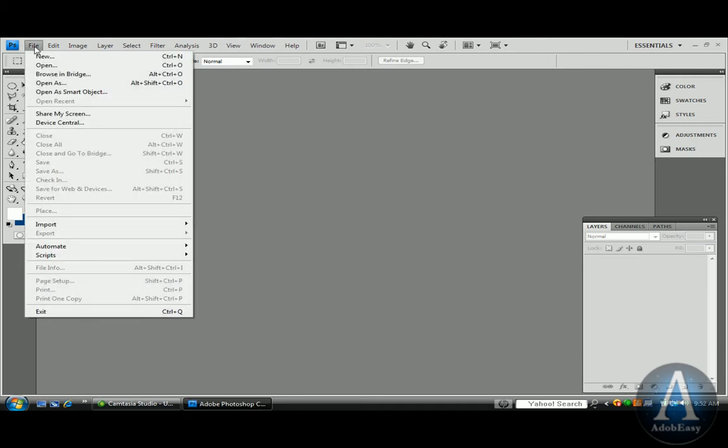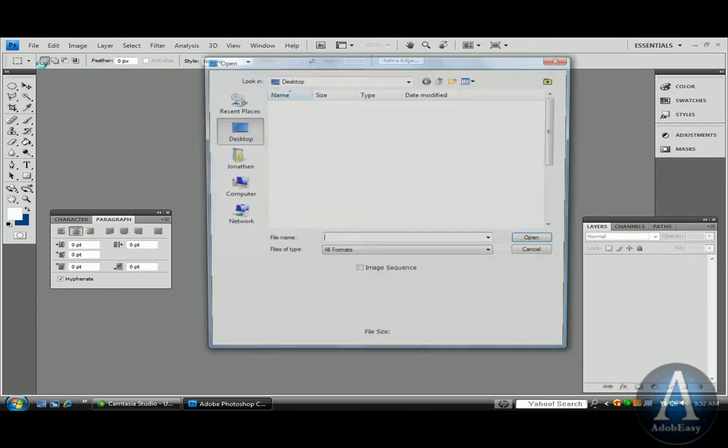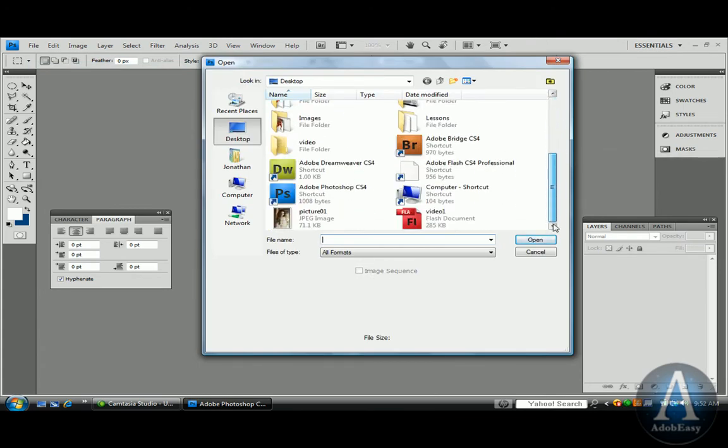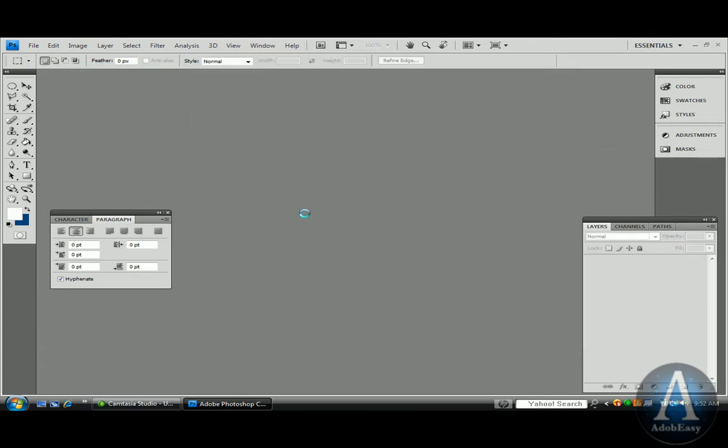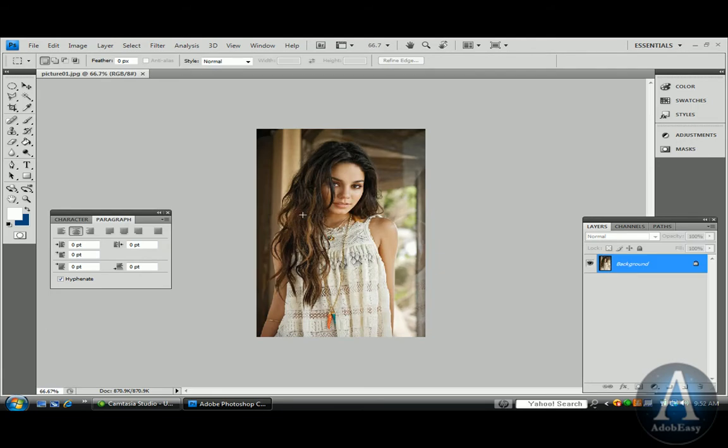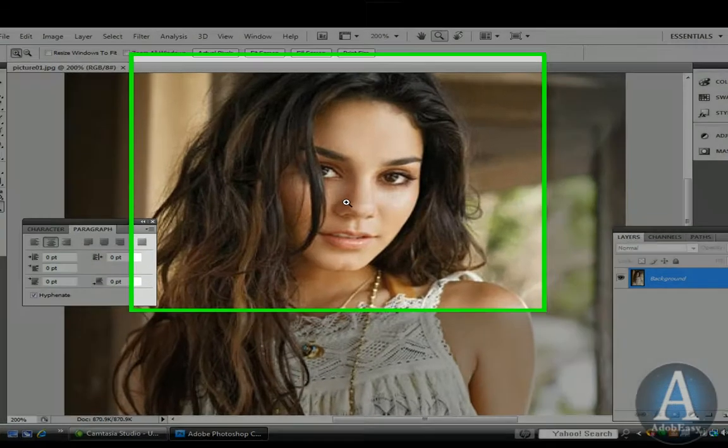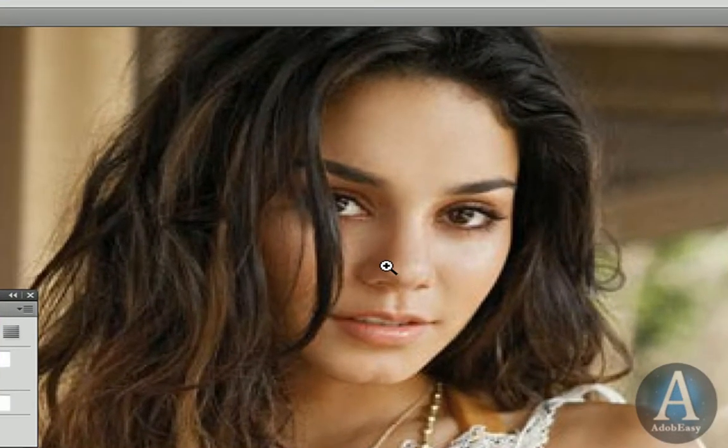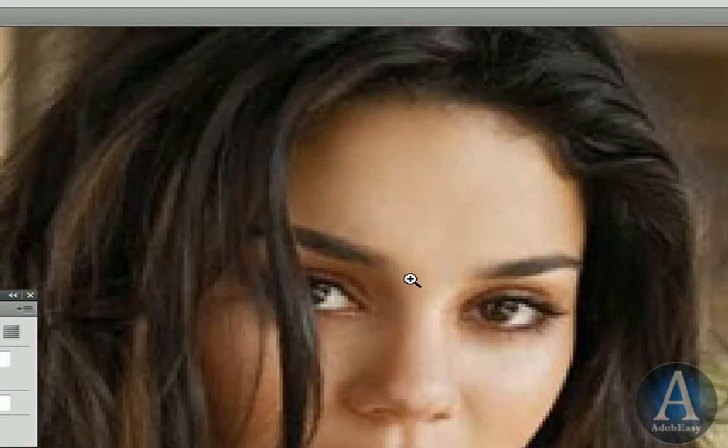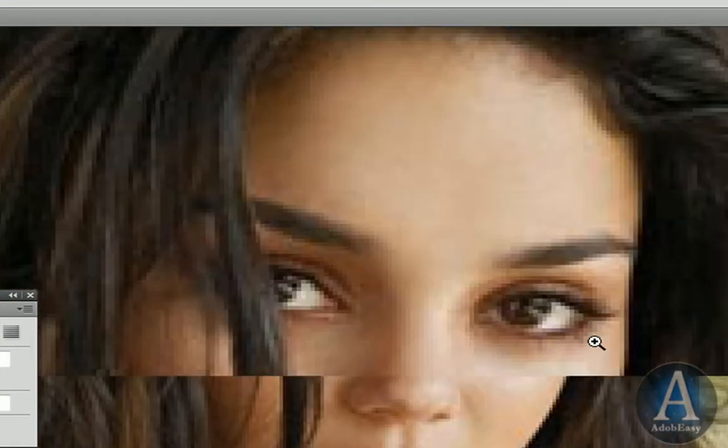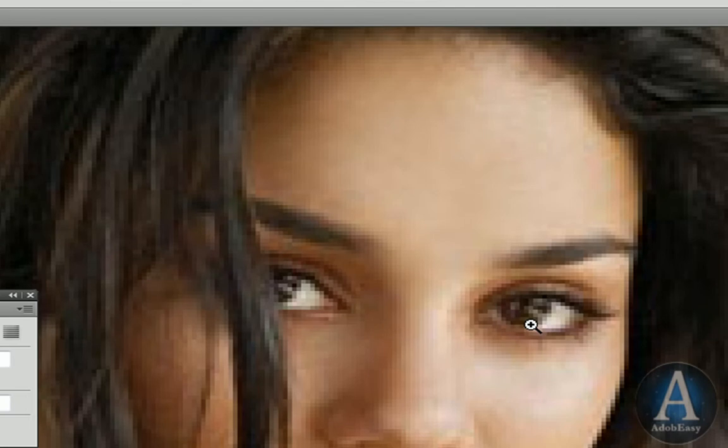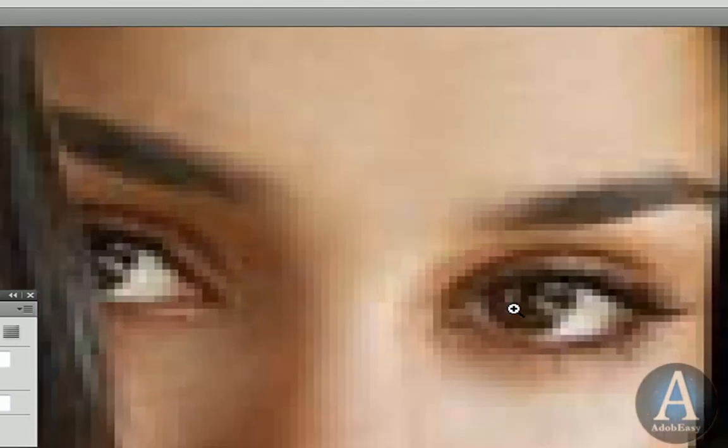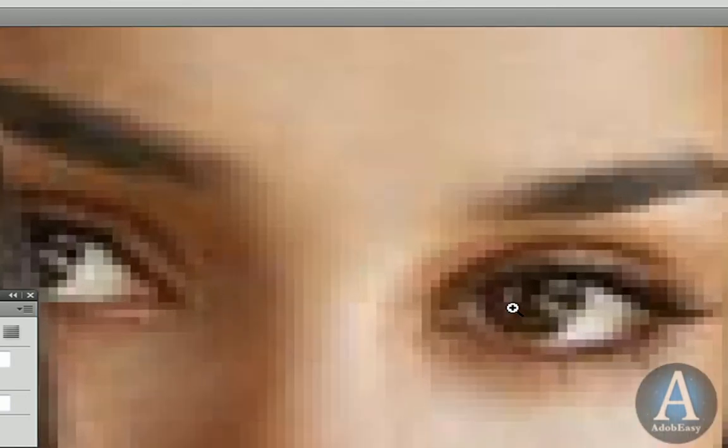I'm going to open up my image I'm going to be editing. On the left-hand side here we have our zoom tool. I'm going to zoom in on this woman's face. It's Vanessa Hudgens, she's an actress. Let's get in there to one of her eyes.